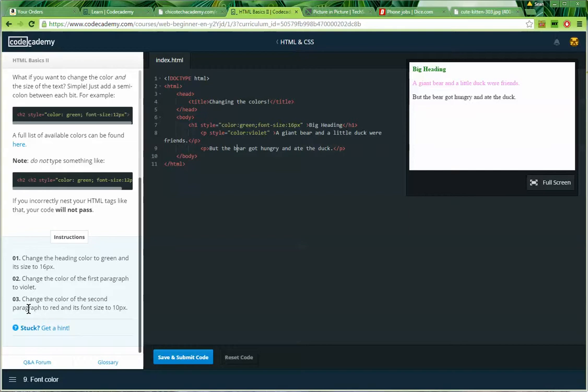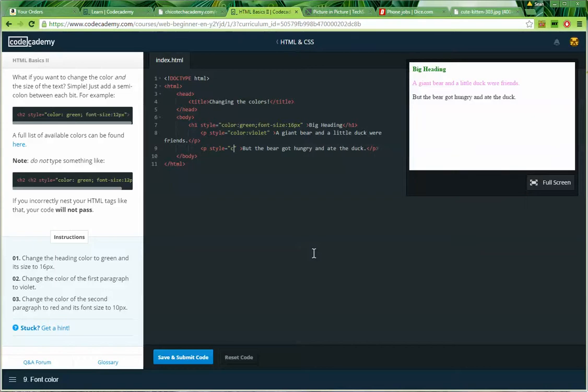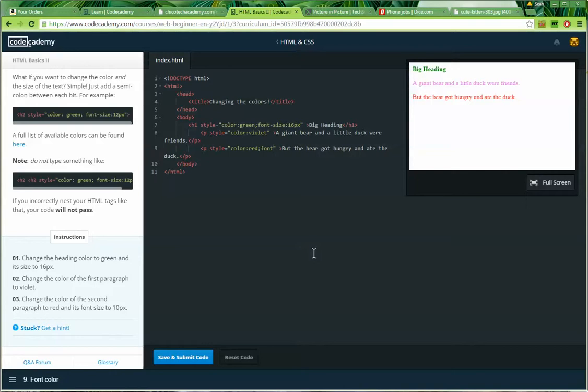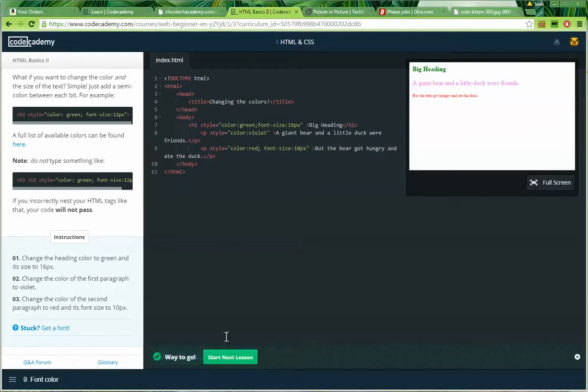Step three. Change the color of the second paragraph to red and its font size to 10px. So, go to the first tag. Put an attribute in here. The attribute is my style attribute. So, style equals, quote, quote, and I'll put color, full colon, red, semicolon, font hyphen size, full colon, 10px. And I like to put a space after my semicolon to make it easier to read. That is done. Go ahead and save and submit. And go on to the next lesson.